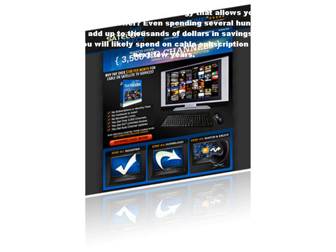What would you expect to pay for technology that allows you to access the best that television has to offer? Even spending several hundred dollars on a one-time fee would add up to thousands of dollars in savings when compared to the thousands you will likely spend on cable subscription services over the next few years.